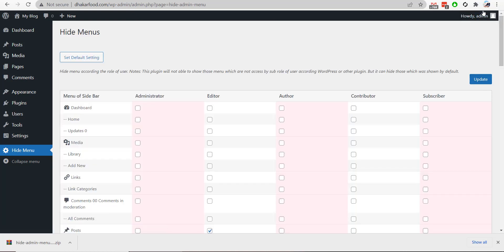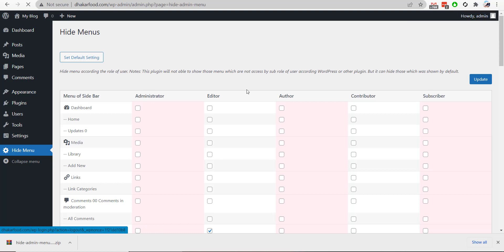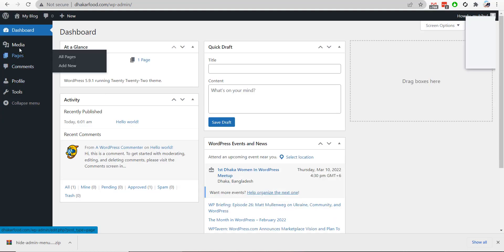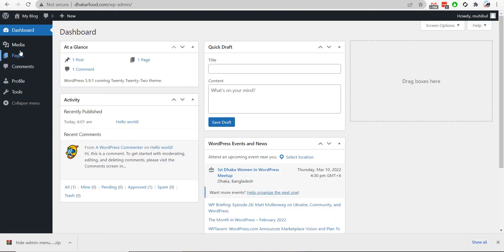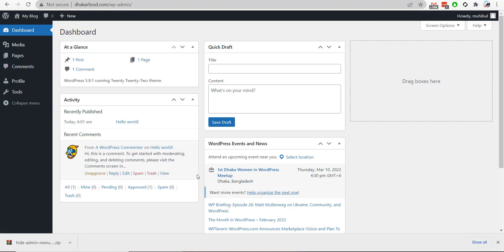After that, I will log into my editor account again. Here we see the Post option is now disabled, but the Page option is still available. By doing this, you can easily